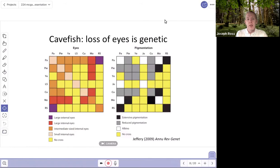Some easy things scientists have done include moving fish out of caves, rearing them in aquaria, and feeding them well to get a sense of whether environmental conditions affect eye development. These fish have been grown in aquaria and they still don't develop eyes. That's one piece of information suggesting that eye loss is genetic.